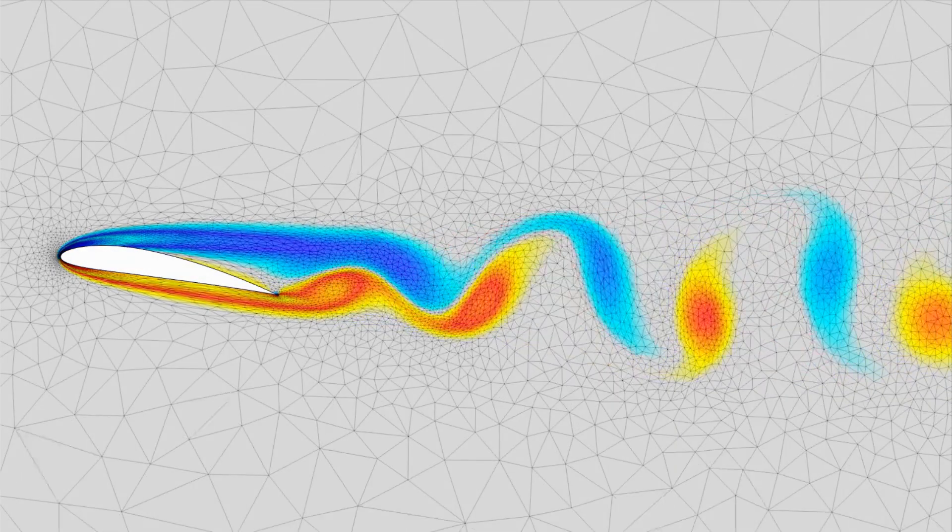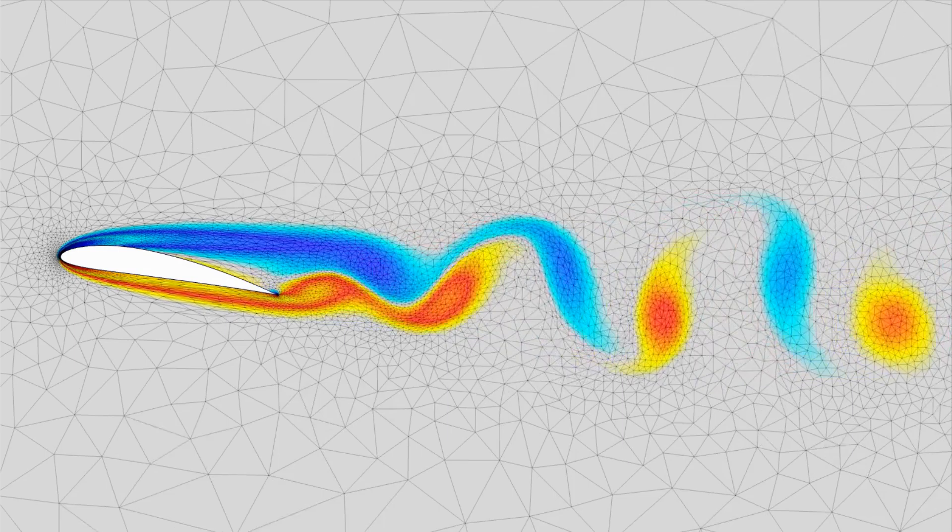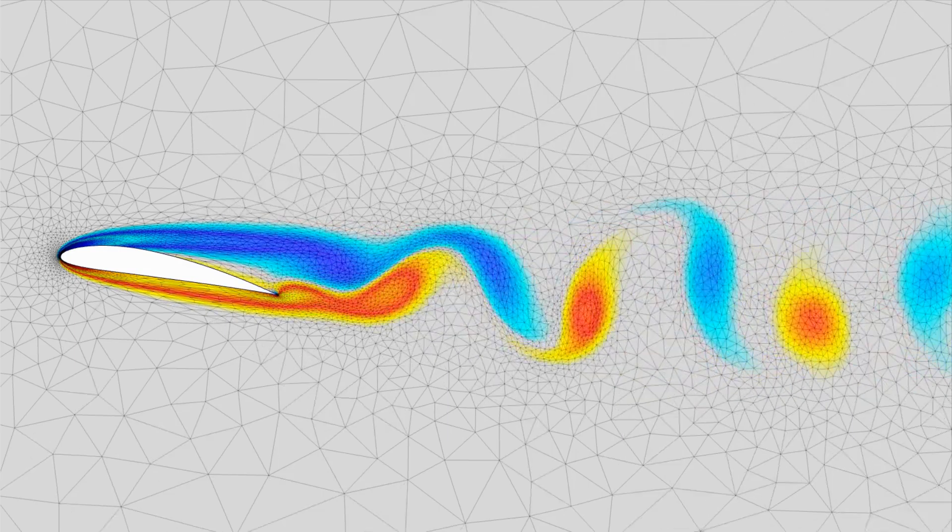Here, we highlight the unstructured mesh used in the simulation, and its adaptive nature ensures high accuracy within the domain at each frame.